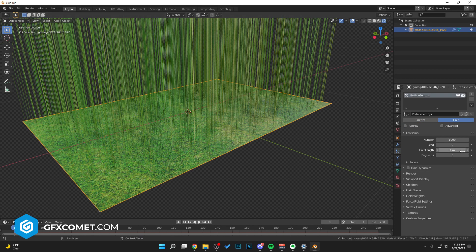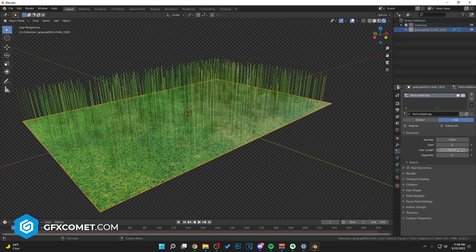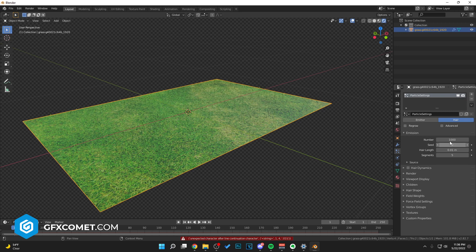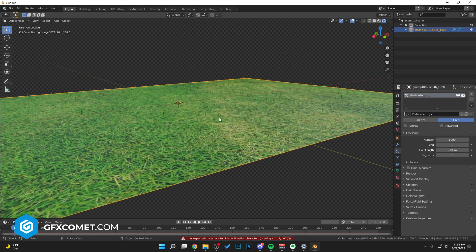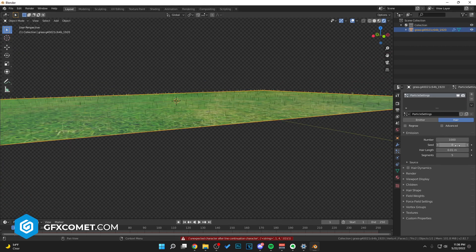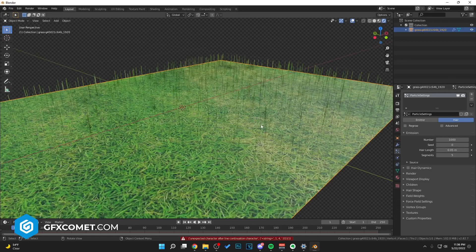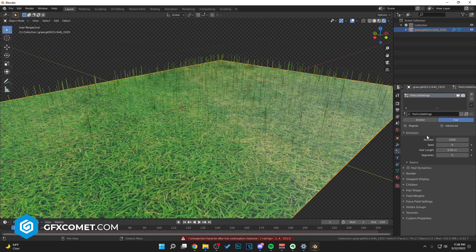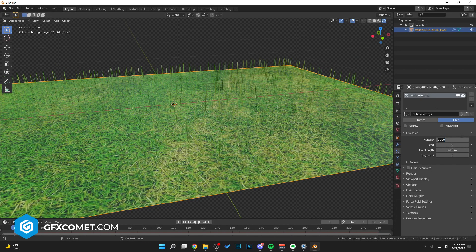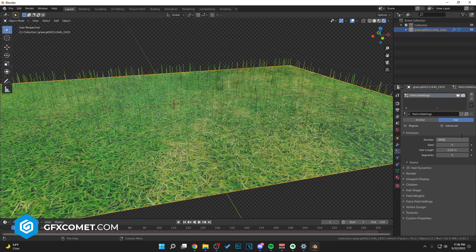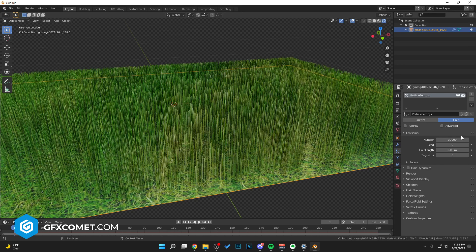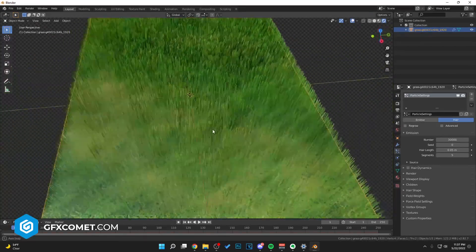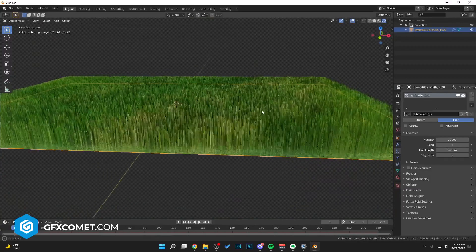And Hair Length obviously drop this down to 0.01. That's too short, 0.05. As you can see, you want to increase the number to 30,000. There we go, and you can see this is starting to form.